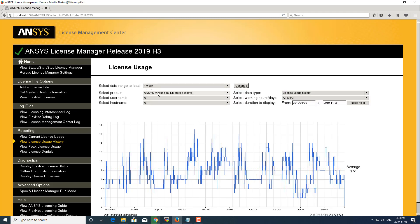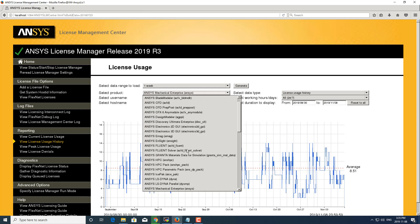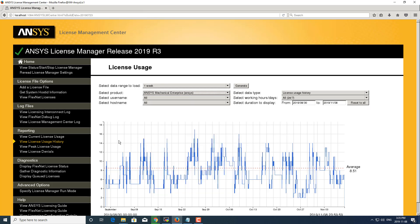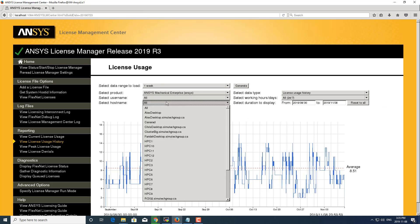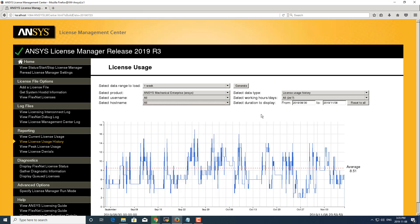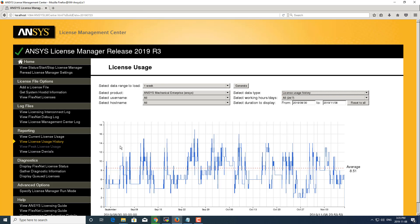From here you can see that the product is ANSYS Mechanical Enterprise, but you can change the product to whichever one you wish to see on the graph. You can also drill down into a specific user or even a specific computer by their hostname. You can change the data type from license usage history to peak license usage or license denials. These are the same over here as well.